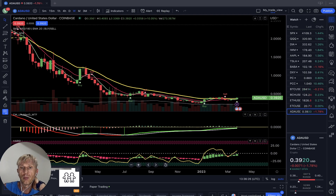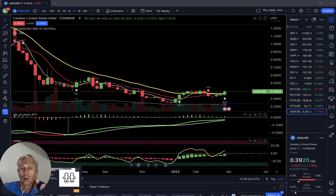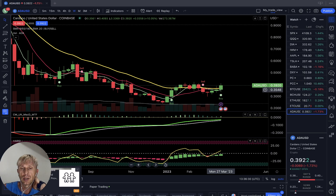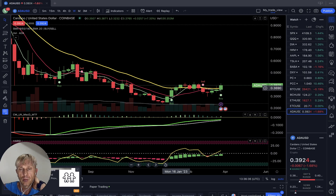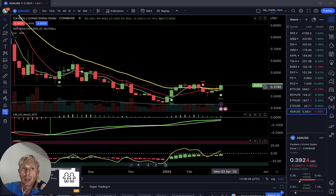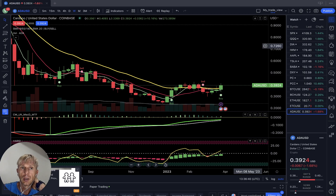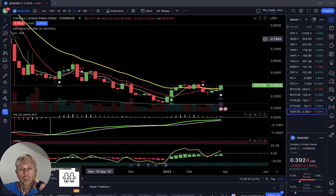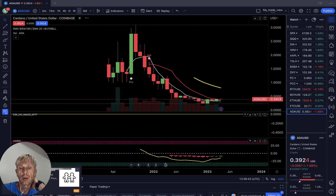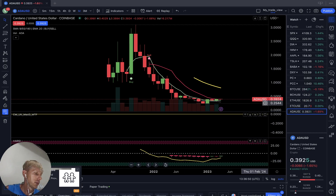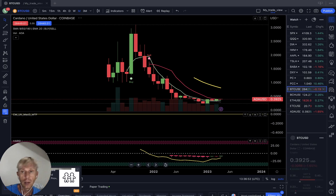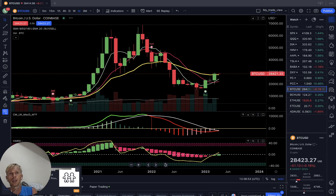ADA weekly: buy signal, green signal on all indicators — it is bullish. MA20 was downtrend but now it's kind of flat — that's nice. It looks like it's a bottom and it wants to go bullish. Monthly time frame: not enough data, but it also wants to go bullish. Now let's do a summary.